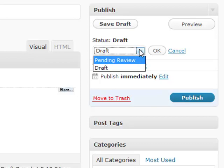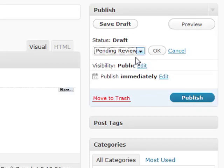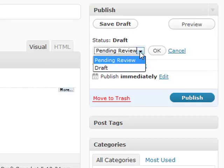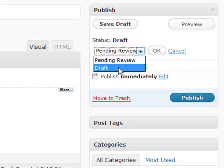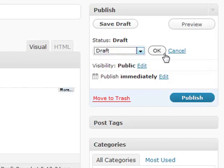You also have a couple different options if you have a multiple author blog running, or if someone else has to review it. You can put pending review on there, and that will allow people to basically say hey, this is ready to be reviewed and published, I just need you to take a look at it first. So that's a really good option if you're a multiple author blog owner.